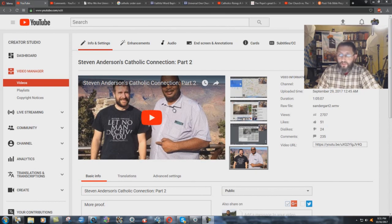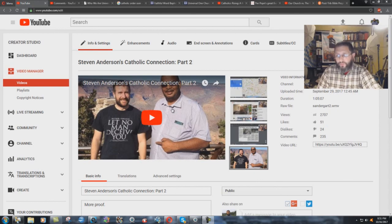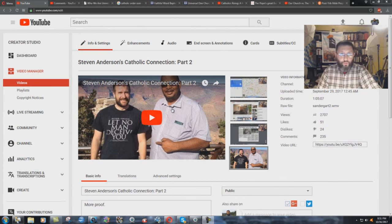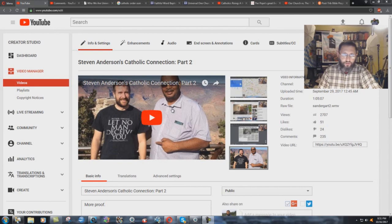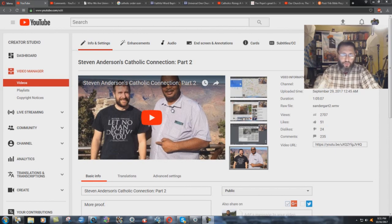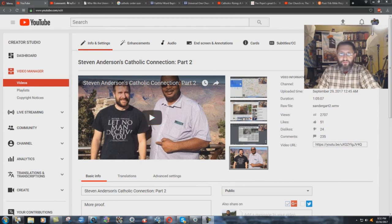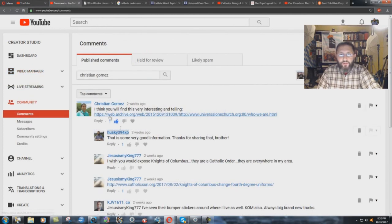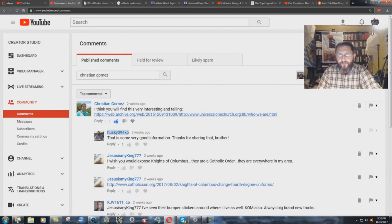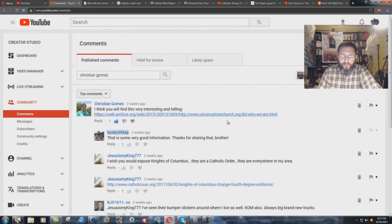We already did a two-part video, my wife and I, on this issue. And while she was doing the research, my wife would find this Universal One Church thing, could not get into it. It kept saying there was an error whenever she would try to click on this website. She tried multiple times. Finally, we just didn't include it in the study because we just couldn't get the link to work to this website.